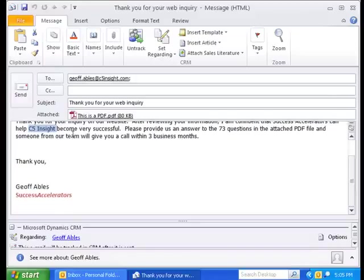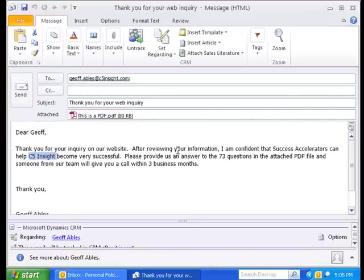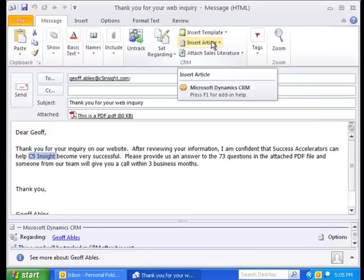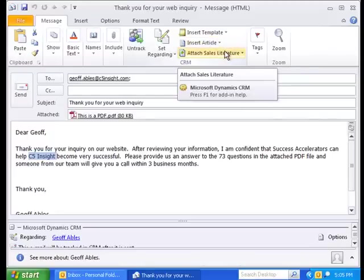I can just like that send it off, have it tracked, and have my template inserted into it. Before I do that, I'll also point out that you can insert knowledge base articles the same way. If you're using the KB or knowledge base inside of CRM, usually associated with case management or trouble ticket management, you can insert those knowledge base articles directly out of CRM into your email. You can also insert sales literature here.